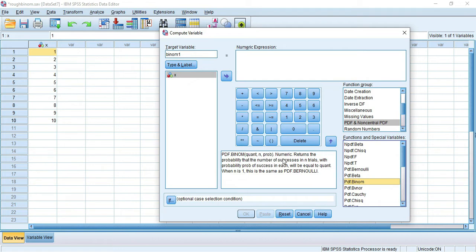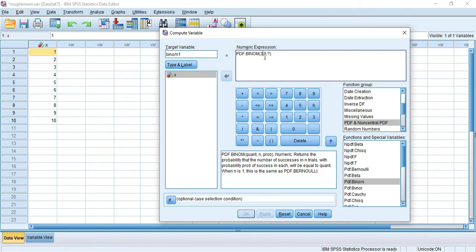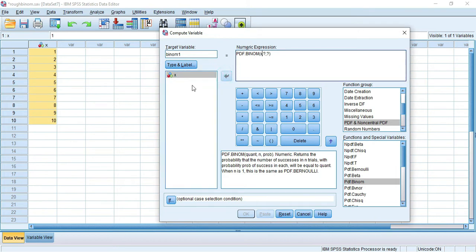Double-click PDF.BINOM and it will appear in the numeric expression box as 'PDF.BINOM(?,?,?)' with three question marks. The first question mark should be replaced by the random variable X. You can directly give a specific value or use the variable X for all values. Select X and move it to the right side. Now the first question mark is replaced by X. Then we need the n value and probability p - for example, n is 10, as the maximum X value is 10.